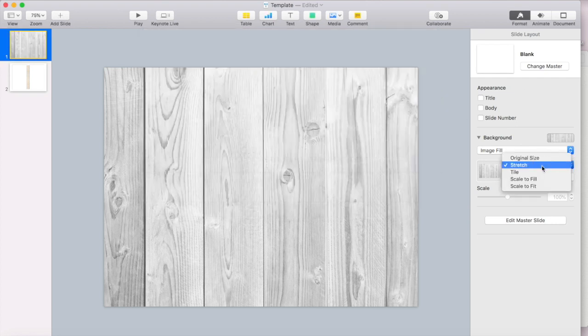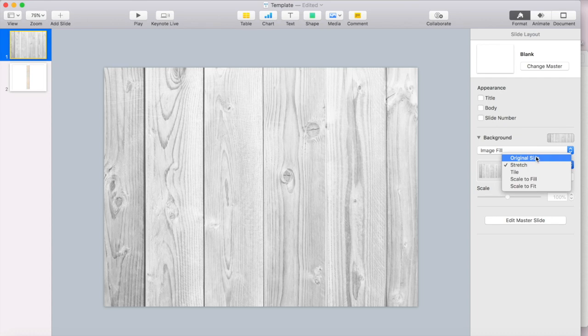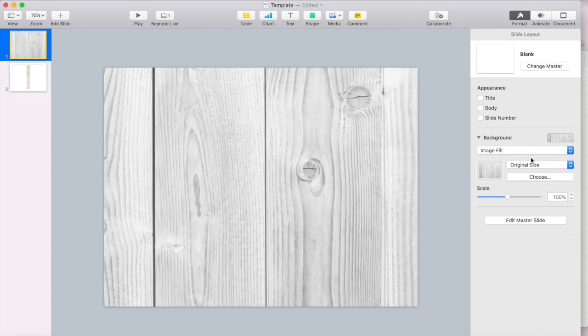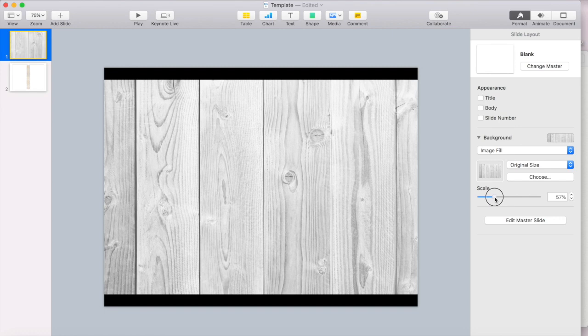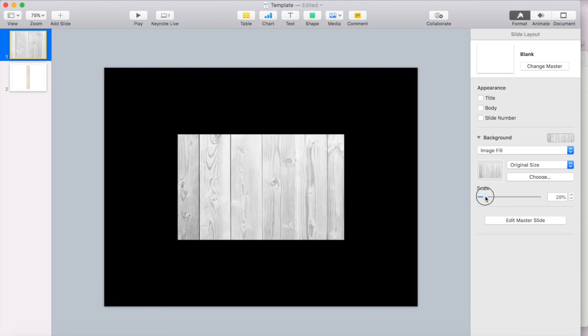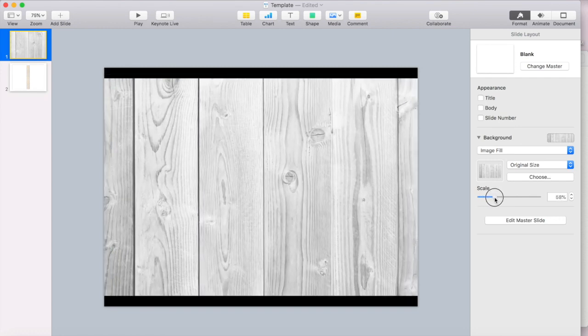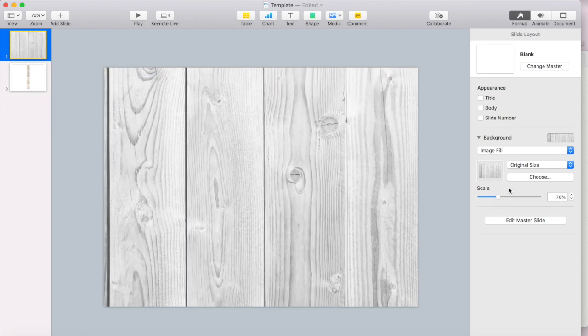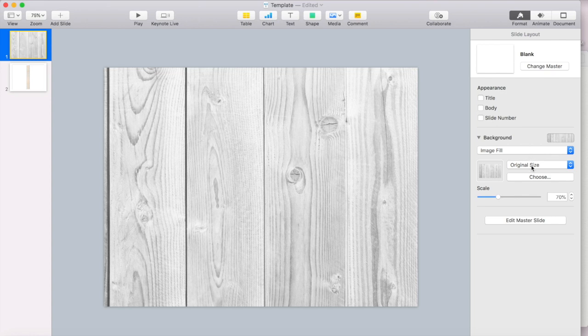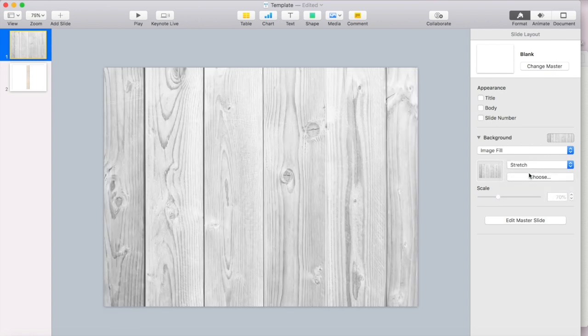And there's a few different ways that you can fill the background. You can do original size and then you can scale that down if you want to. But if it's not the exact same size as the canvas, it's not going to fill the canvas size. You can do stretch, which is what I'm going to use.